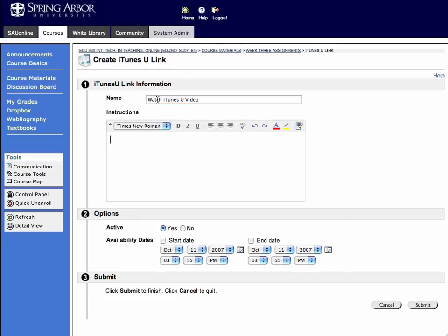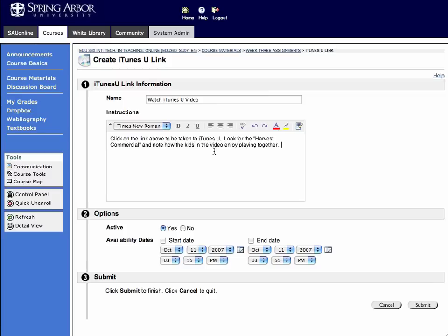So I'm going to type in "Watch iTunes U Video." And then what I'd suggest is, in the instructions, provide some cues to the students to make sure that they know what's going to be taking place. So I like to put an action step, like "Watch iTunes U Video," and then "click on the link above to be taken to iTunes U. Then look for the Harvest Commercial, and note how the kids in the video enjoy playing together." Maybe go ahead and provide some question or some guidance as far as what context you want them to listen to the audio file or watch the video clip.